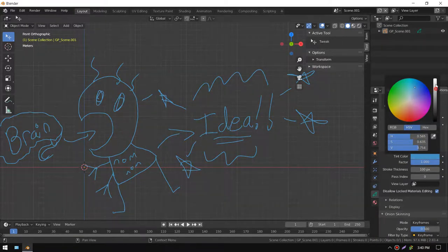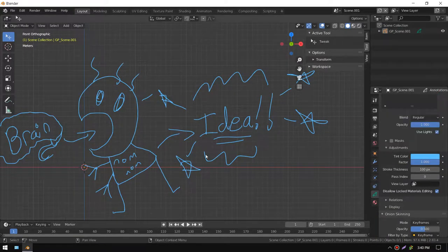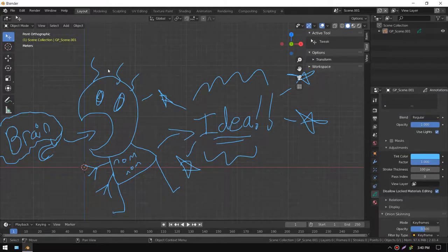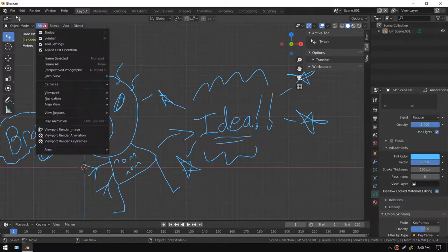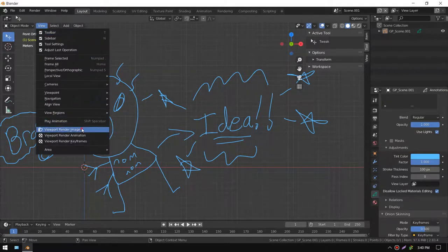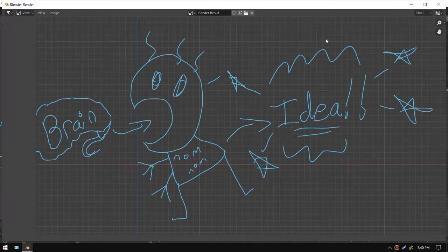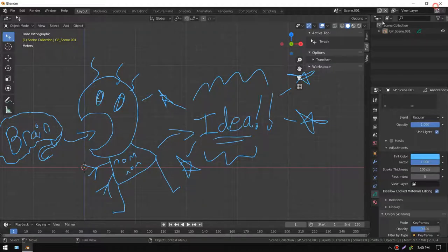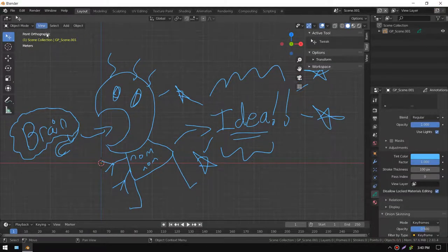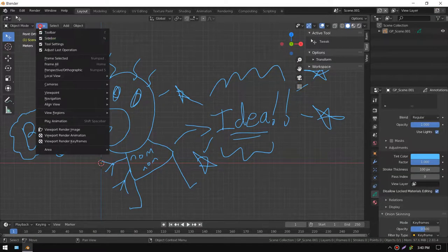And if you render it now, it'll show up on the viewport render. Oh, but that's a little cut off right there.